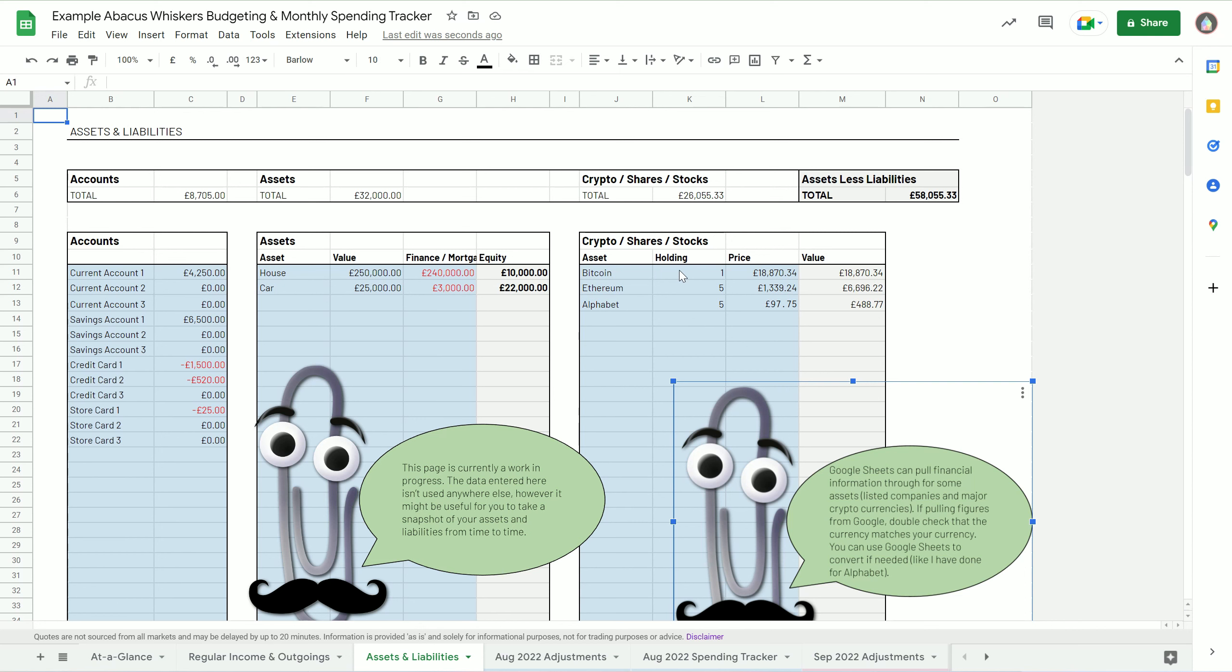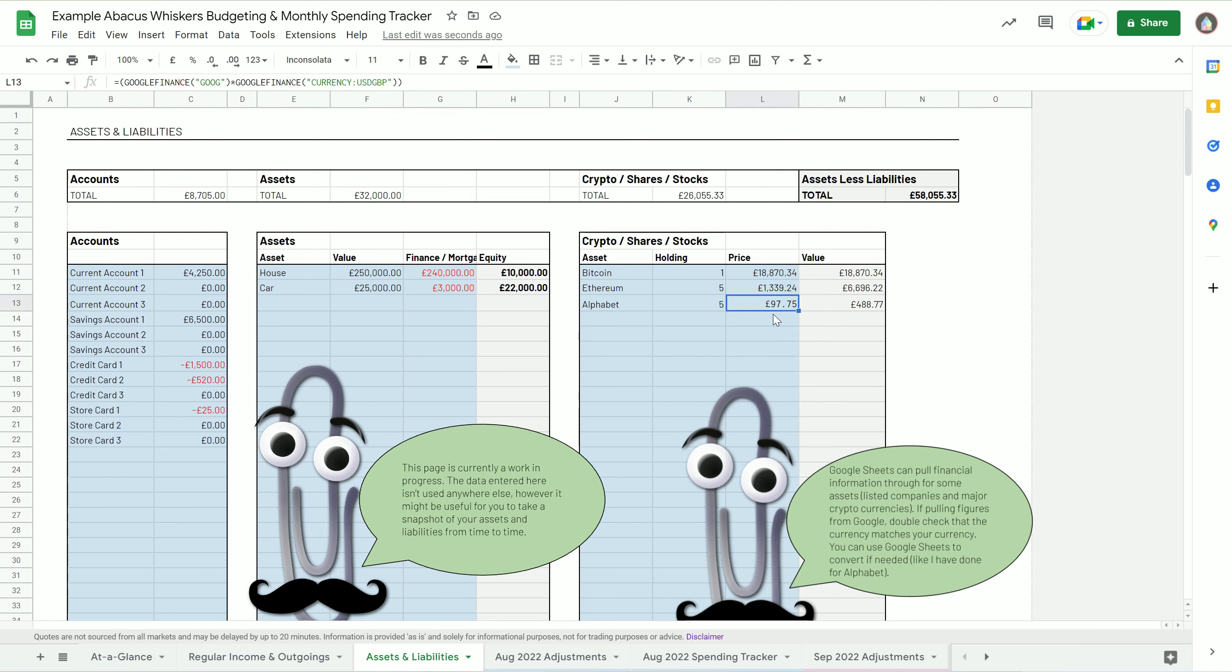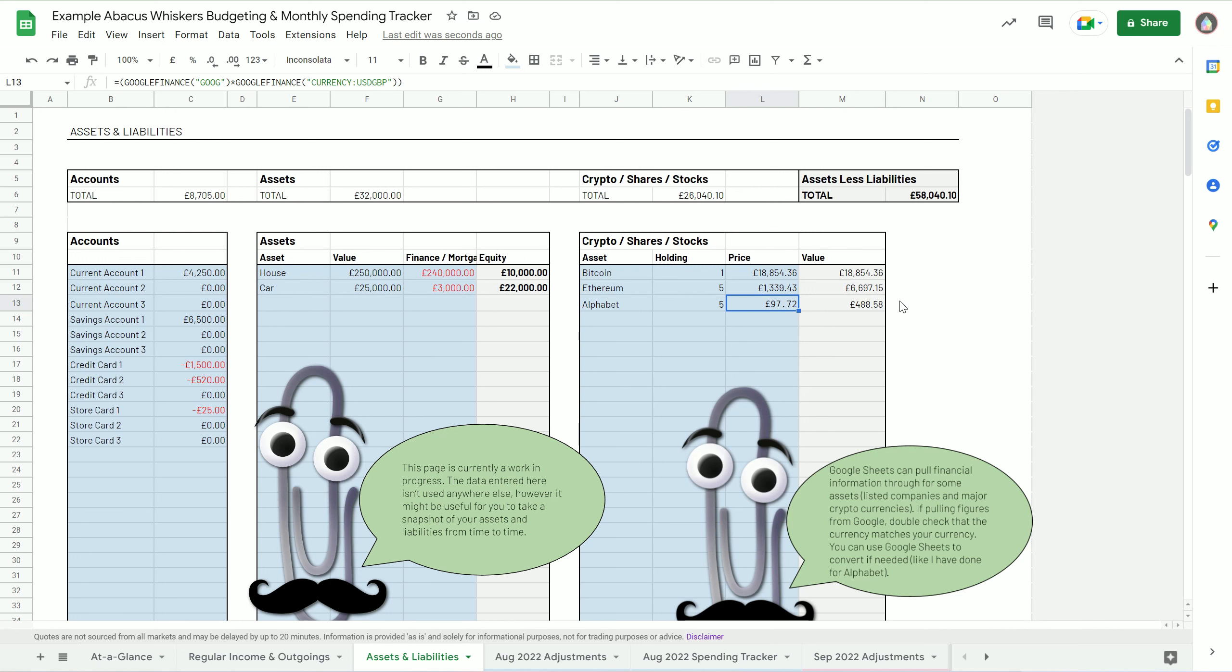It has got space for crypto assets and shares and stocks. Google Sheets is quite cool in that it pulls through the current price data every 15 to 20 minutes or so for major crypto assets and listed shares and things. So if you put in your holdings, it will then keep track of the price and therefore the value of your holding. And then you've got your total assets minus your liabilities, and that's about it.